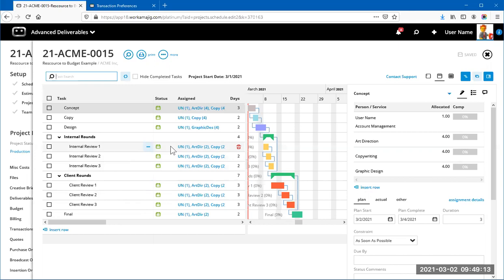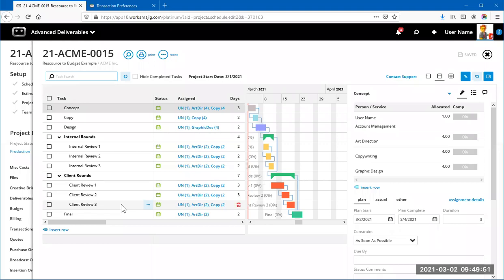This setup lets you track how much time was spent on each client round. For example, if the client came back with 20 comments on round one, you did a lot of work. Round two should be less, round three even less. If a round four is needed, you can duplicate the round three task, rename it to round four, save and refresh, and it slots in as the next predecessor task.